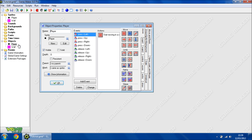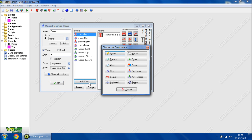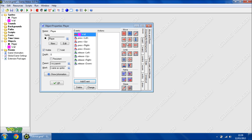Then in player, we add a new event: Collision. This tests whether the player has hit the wall or not. So we will select wall. Now it collides with the wall.